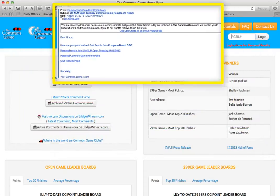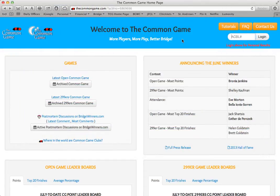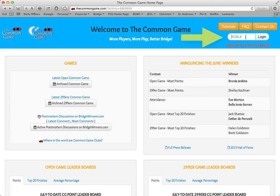The second way to get to your personal results page is to go to the Common Game homepage. As we are here, type in your ACBL number in the white box on the upper right-hand side of the page and hit Log In.